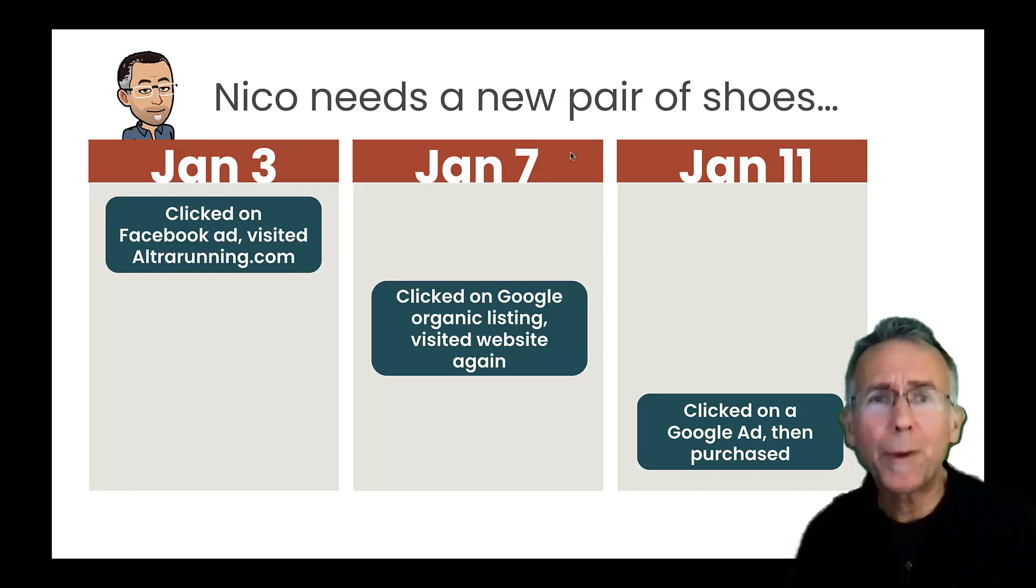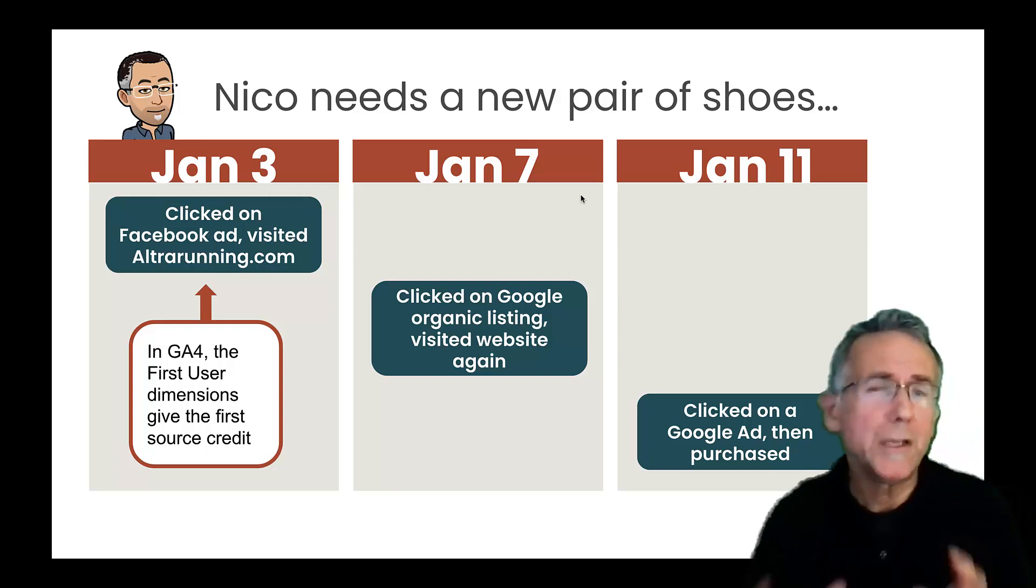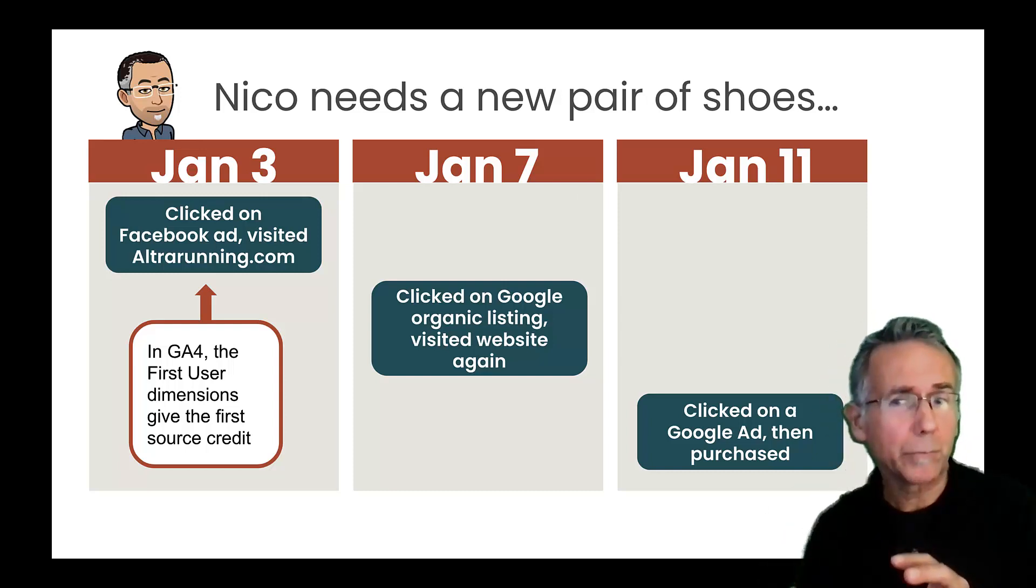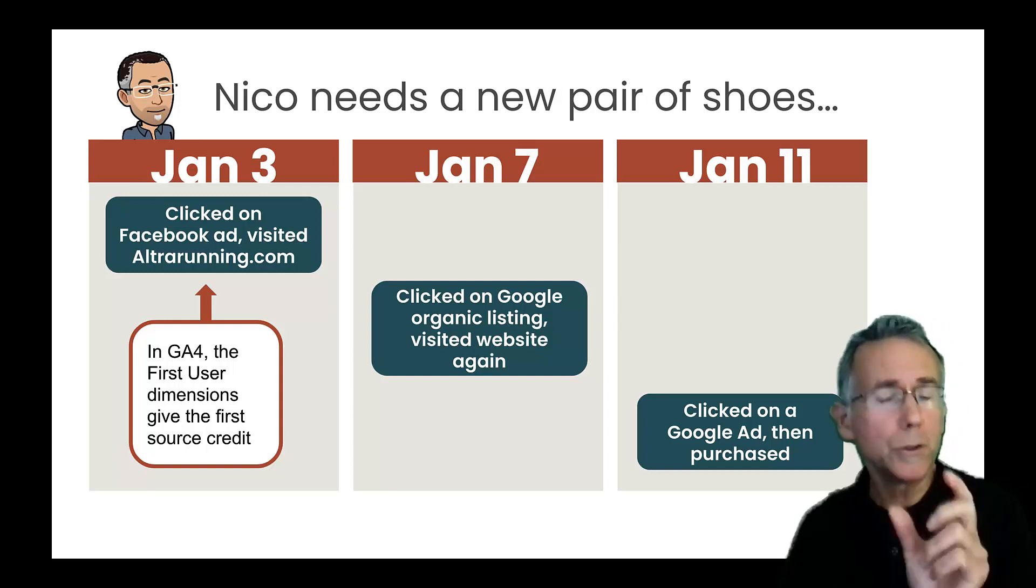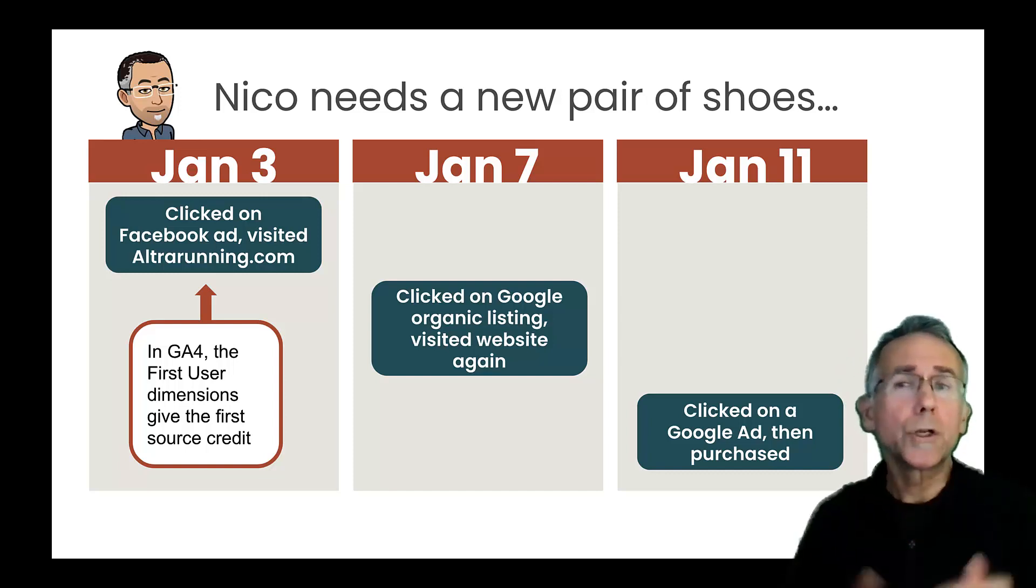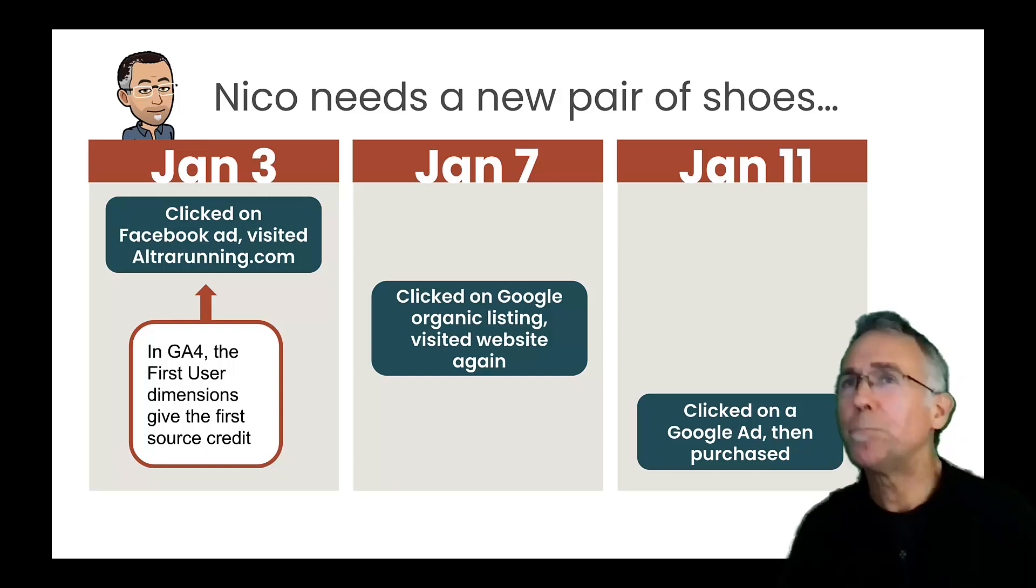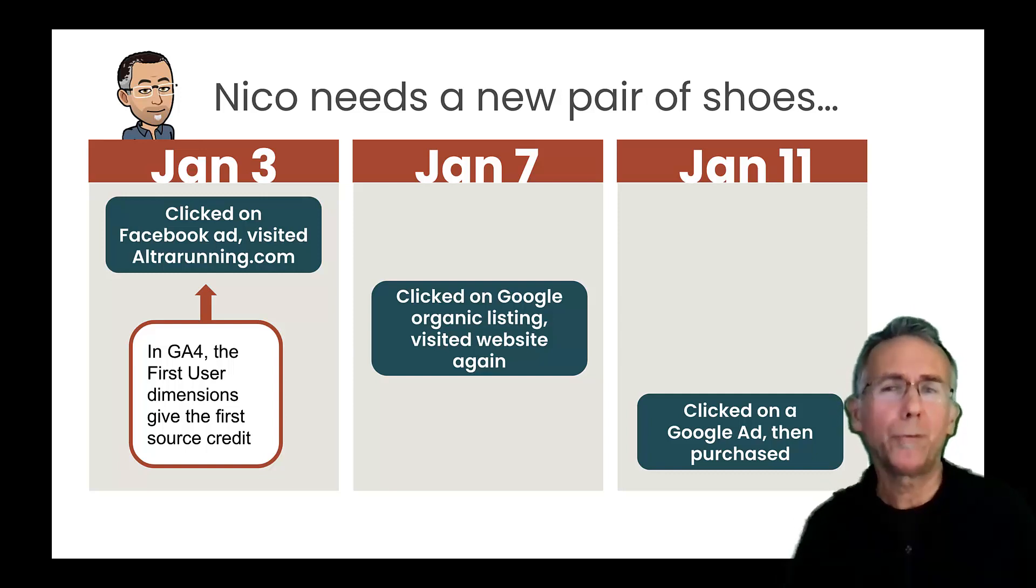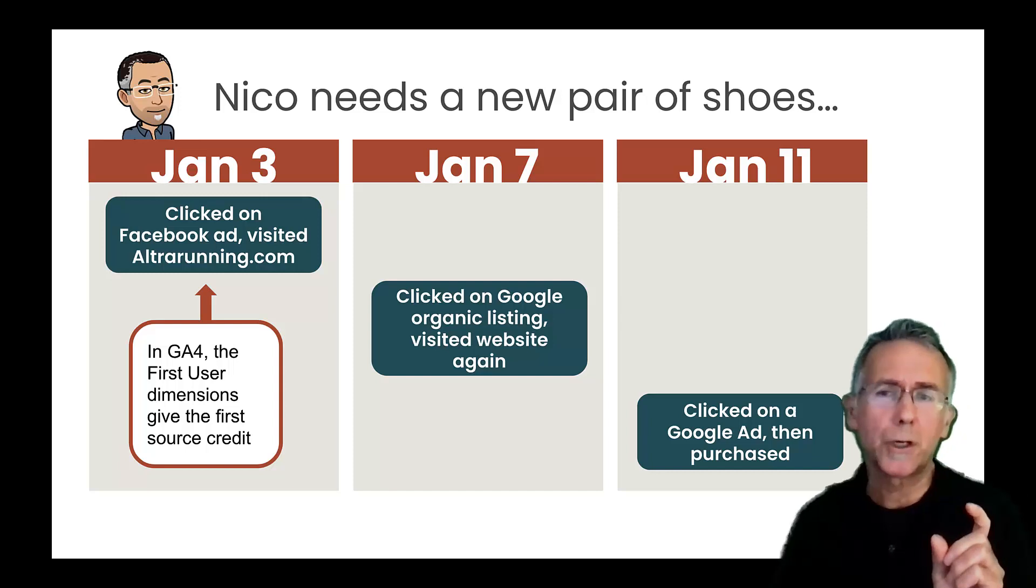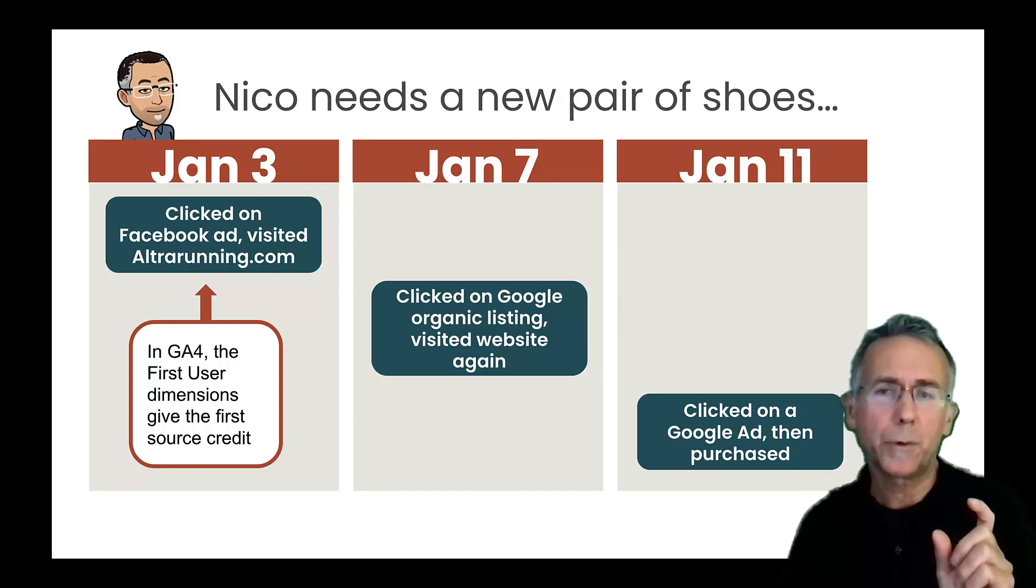So the topic of attribution is which of these should get credit. And in the report we just looked at, we looked at the user acquisition report, which uses these first user dimensions. And those are going to give credit to how I got there in the first place. And again, assuming that I hadn't been there before. If I'd been there before, if I'd visited the website before, there may have been a different source prior to that. So in any case, those dimensions are going to tell you how I got there in the first place.